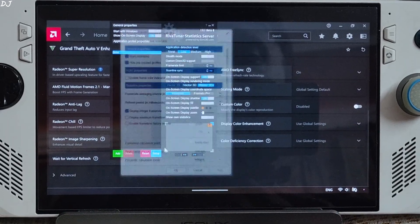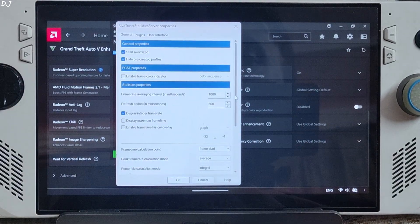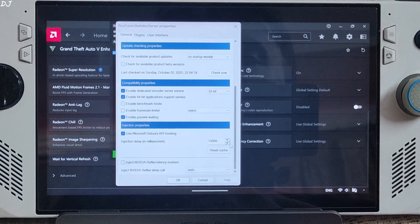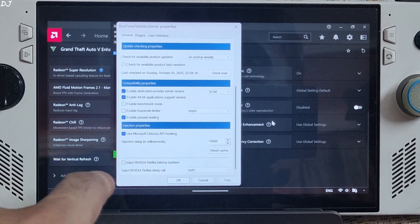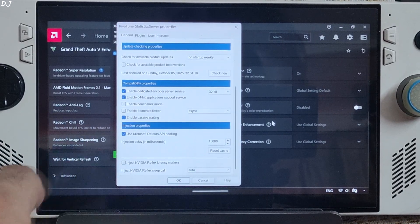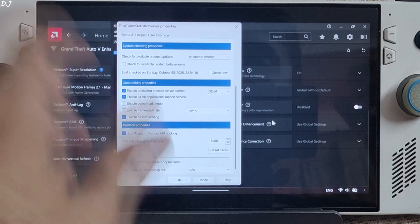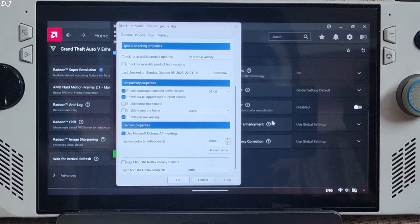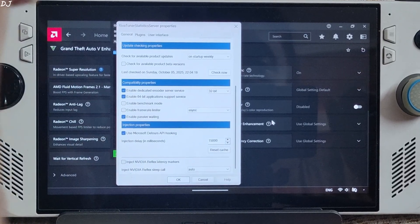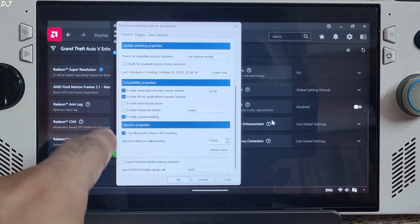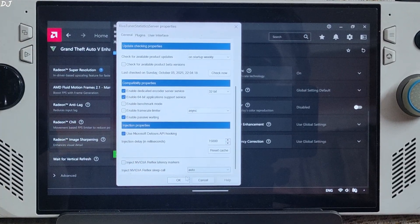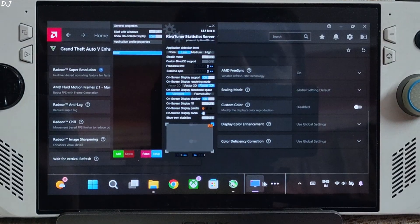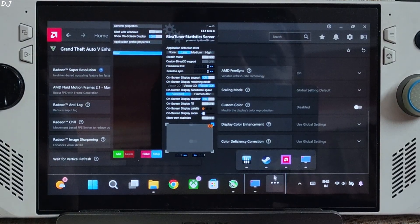We'll be using RTSS to show you the performance metrics. Open RTSS, click on Setup, scroll down to the end, and make sure Enable Frame Rate Limiter is enabled. Also make sure NVIDIA Reflex Latency Marker settings are disabled. Just enable the Use Microsoft D3D API hooking setting. We are ready to run the game.